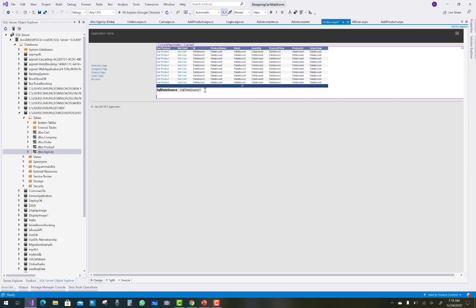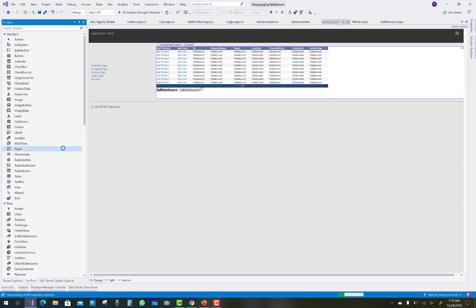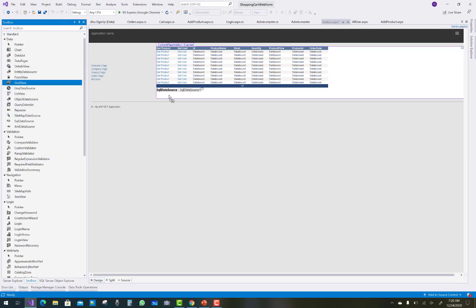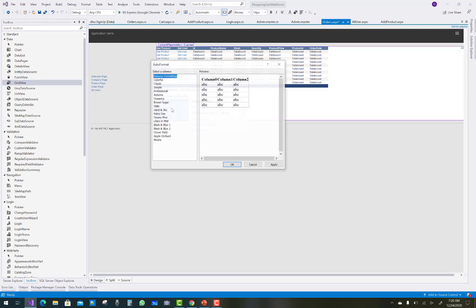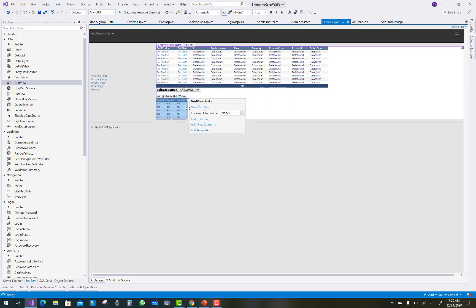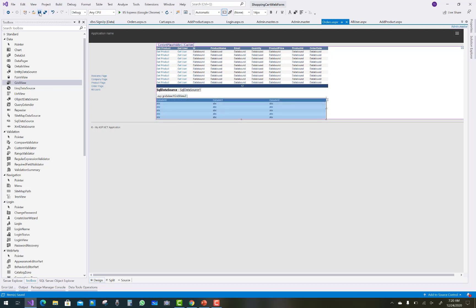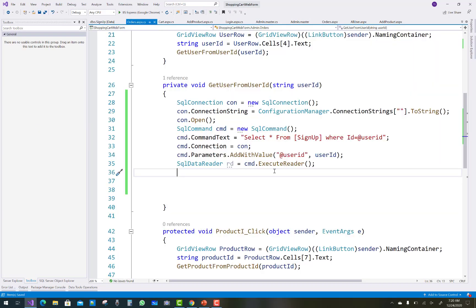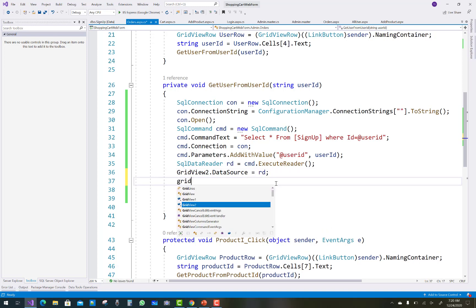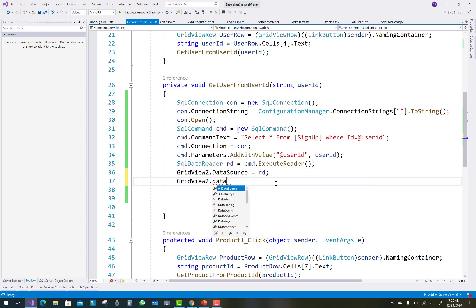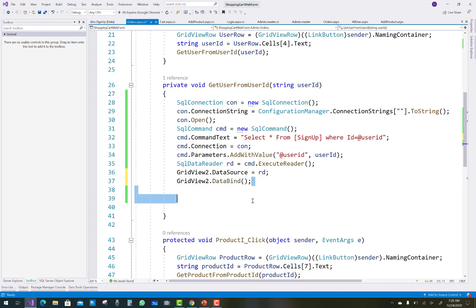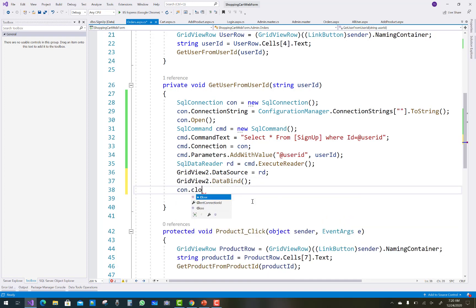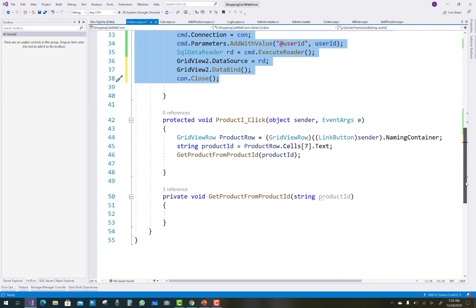Notice that the ID parameter also exists for the product ID. Add a new GridView — GridView2 — and expand it to clear the column values. Set GridView2.DataSourceID and call GridView2.DataBind(). After that, close your connections.